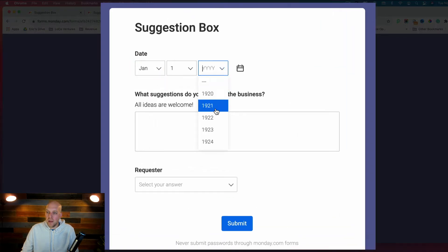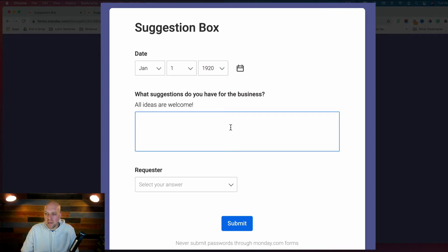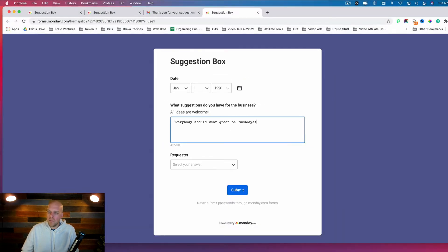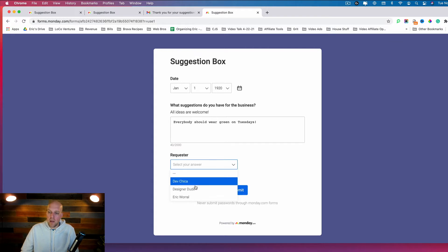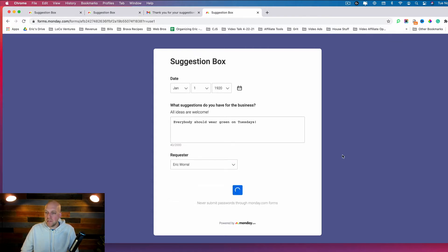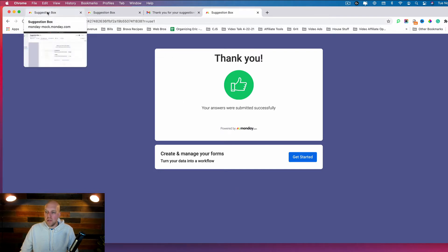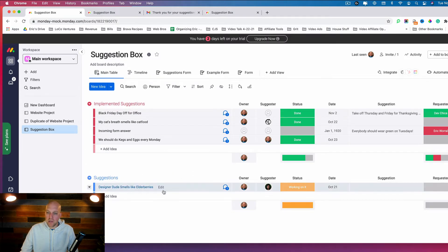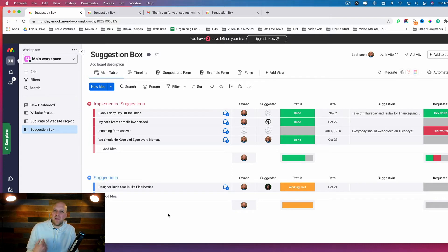The form opens up and you can put in the date — let's say January 1st, 1920. For the suggestion, I'll put in 'everybody wears green on Tuesdays,' and then I'll put in that this came from Eric World, which is me. Hit Submit. Once submitted, it should automatically create an item in your Suggestions group — it usually takes about five to ten seconds to show up.